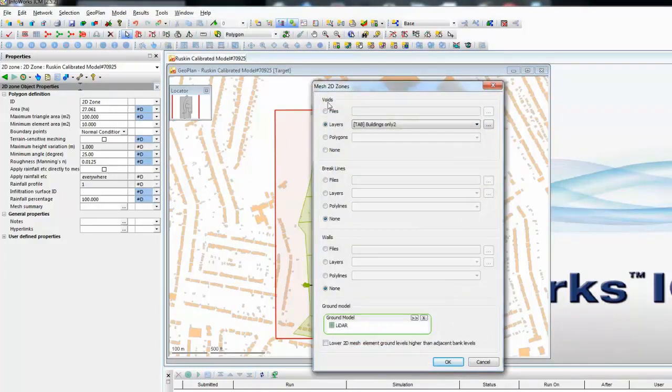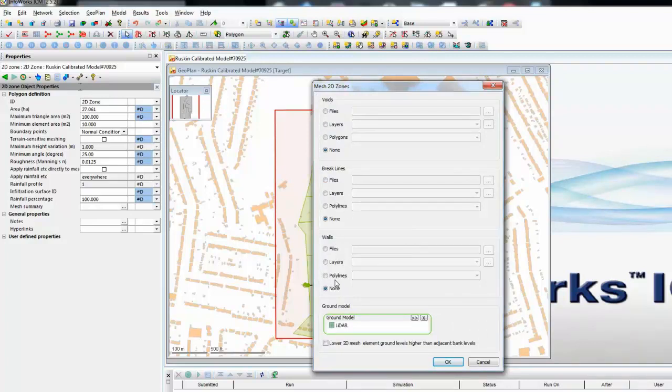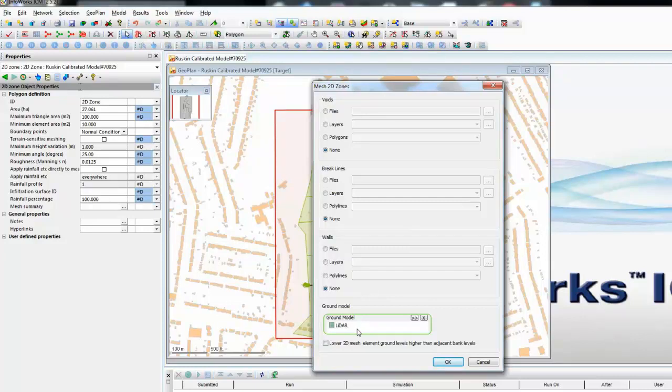We're given the option at this point to include into the mesh any voids that we may require, any break lines that we may require and any walls that we may require. For this tutorial we're doing a very basic mesh so we're not going to include any of those structures. We do however need the LiDAR data which in this case has already been pulled from the database. Now we just need to press OK.